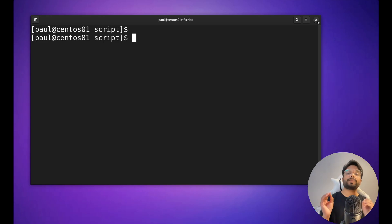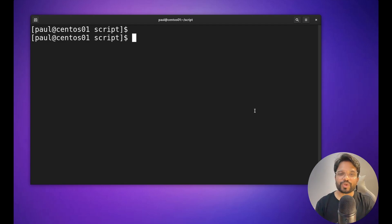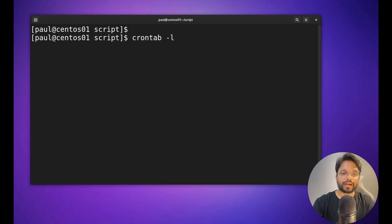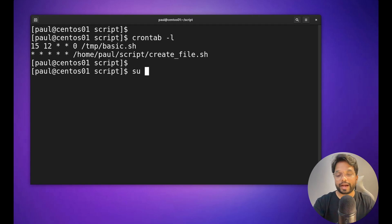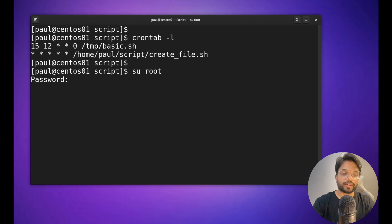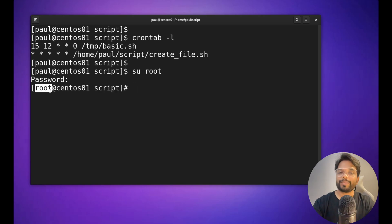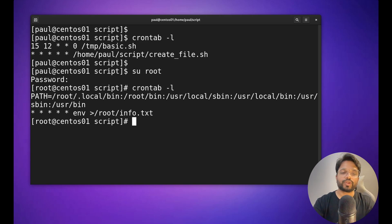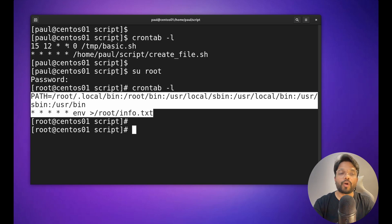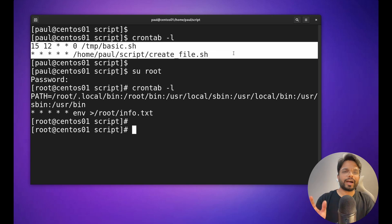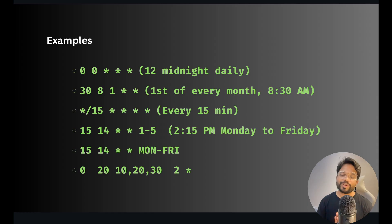The cron jobs we add with `crontab` are user-specific. For example, if I switch to the root user and run `crontab -l`, the jobs are different from those of the 'paul' user. Each user has their own separate crontab entries.